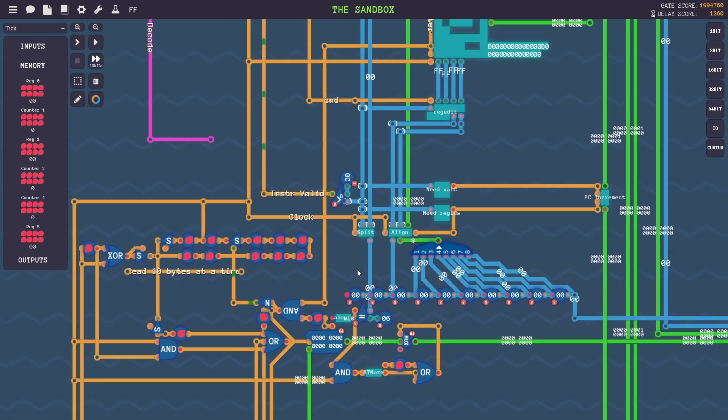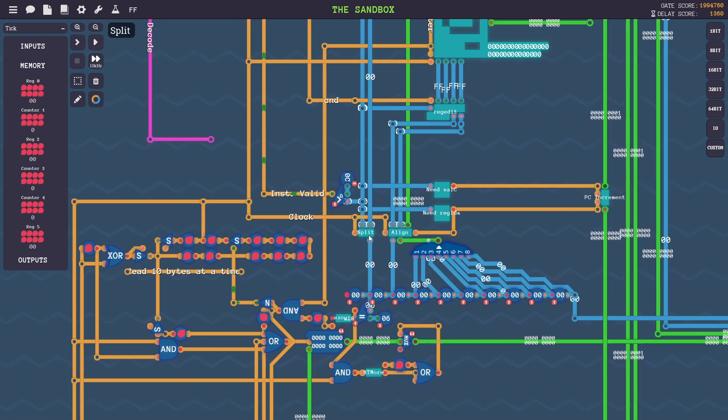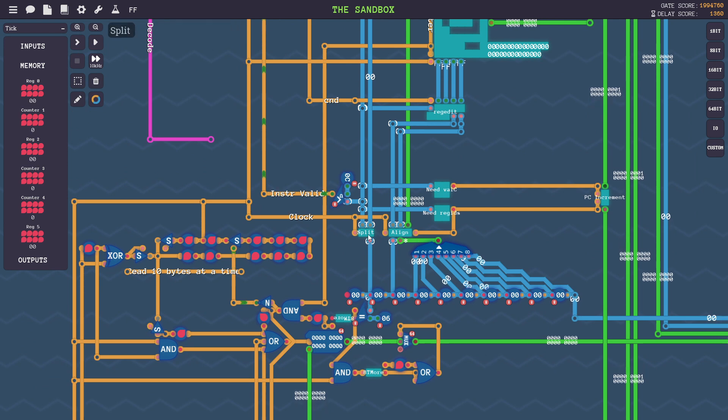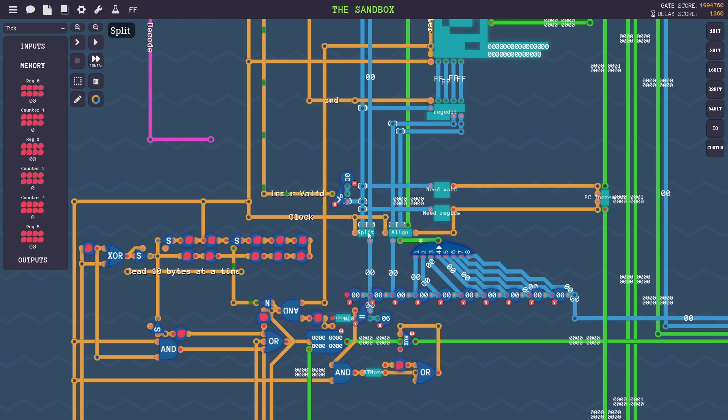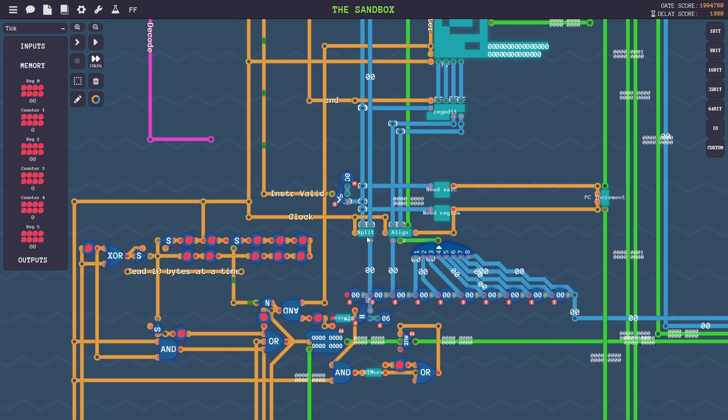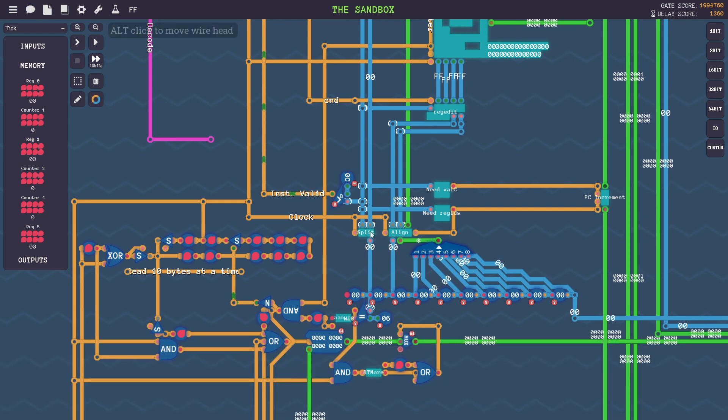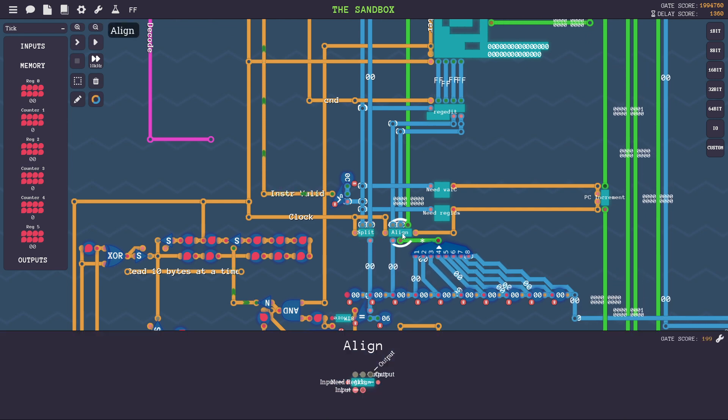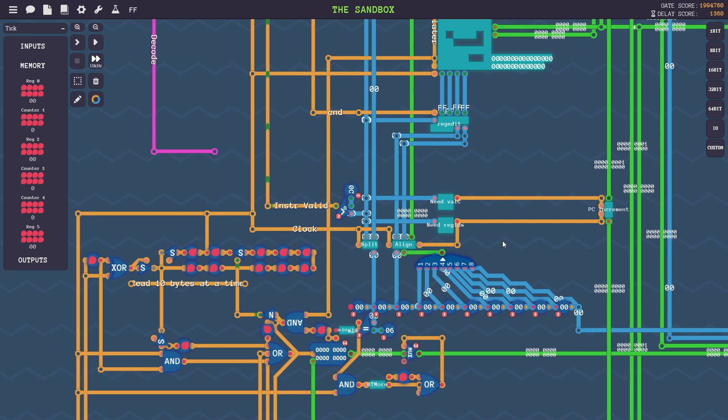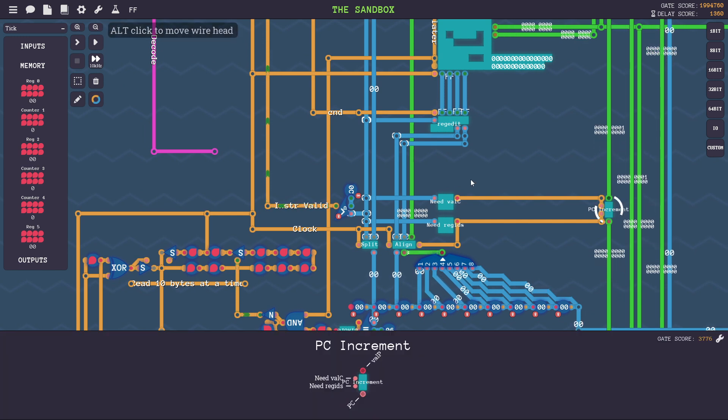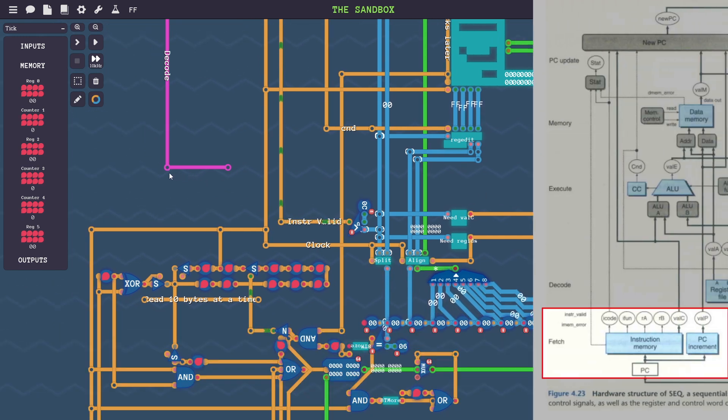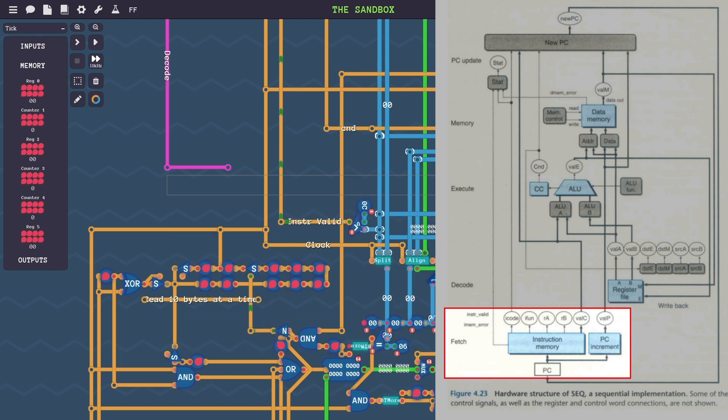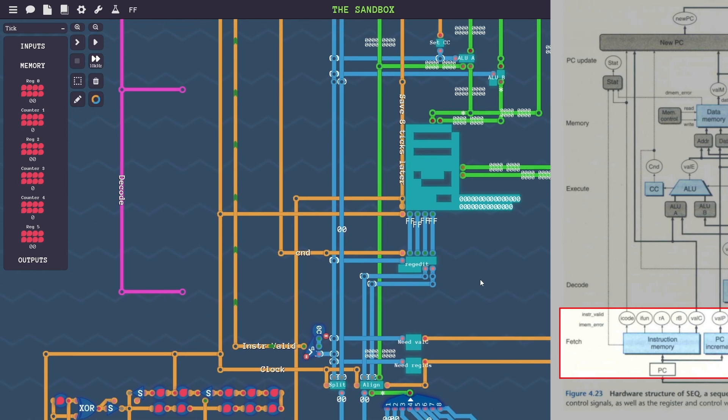Then, just like the Y86 architecture, the clock pulses and things start to happen. So the instruction byte is then split up into iCode and iFunction. The valC is aligned if required, and then the PC increment is done. This is the entire fetch stage right here of the sequential model.